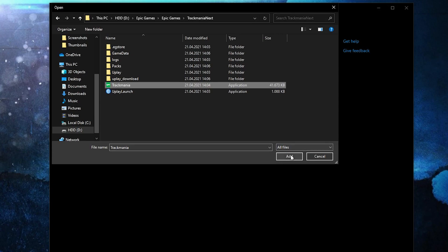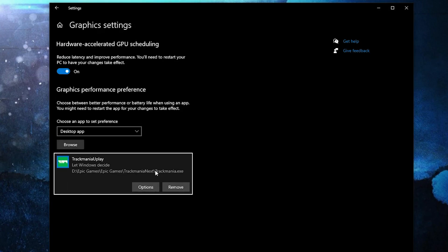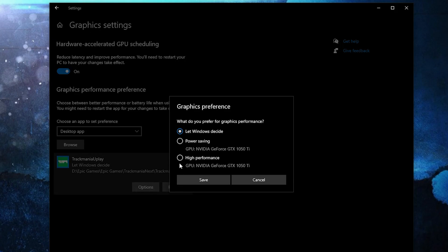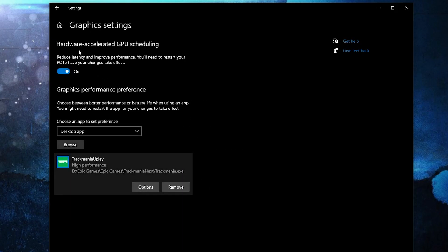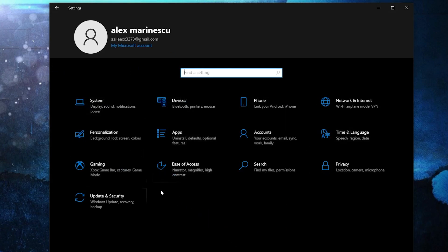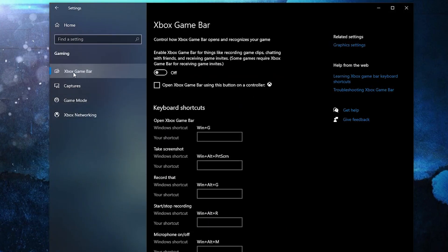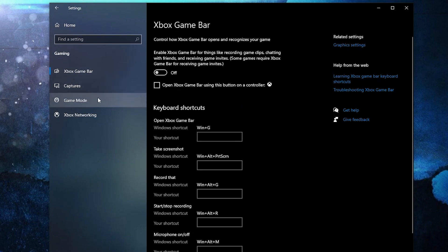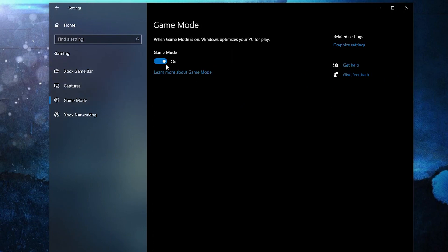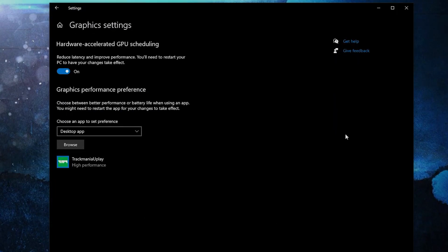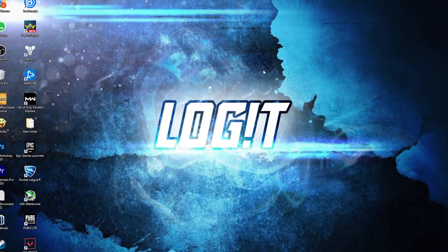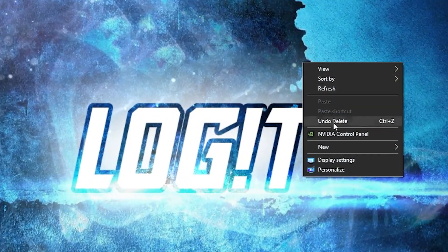Then go to 'Change High DPI Settings' and check that box. Press OK, press Apply, then OK. Select the file and press 'Add.' When you have it here, press 'Options,' check 'High Performance,' and press 'Save.' Go back to Settings Home, go to Gaming, and on the Xbox Game Bar select it to Off. Then on Game Mode, select it to On for the optimization from graphics settings to work.